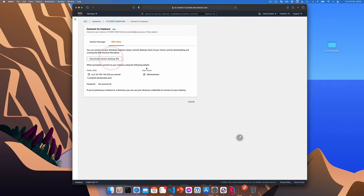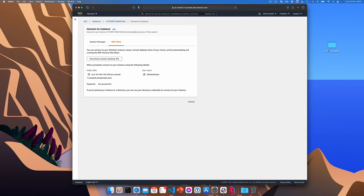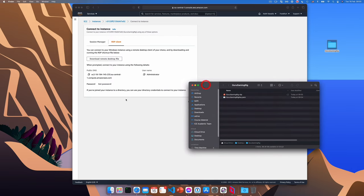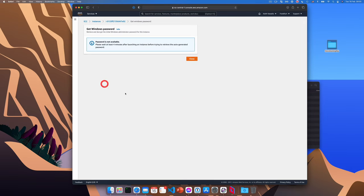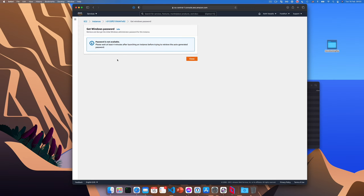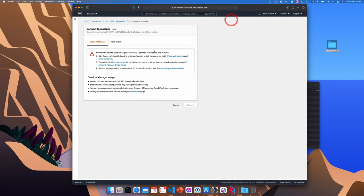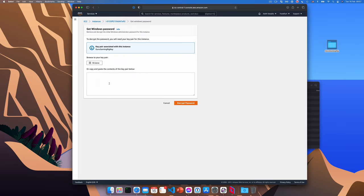So this is a file that is used by Microsoft remote desktop to allow us to connect to the machine. Now we'll also need the password for this connection to work. So we'll click get password. Now since I just launched the instance, the password isn't available yet. So wait a few minutes until the password is available. I'm going to go ahead and try this again. And here it is.